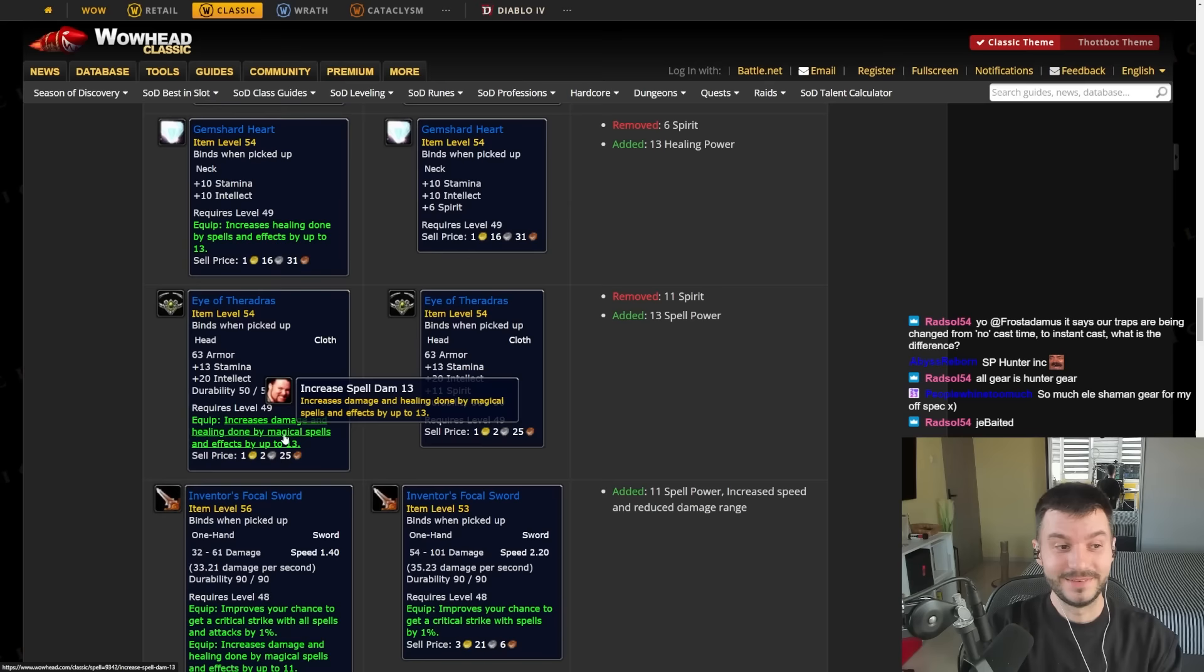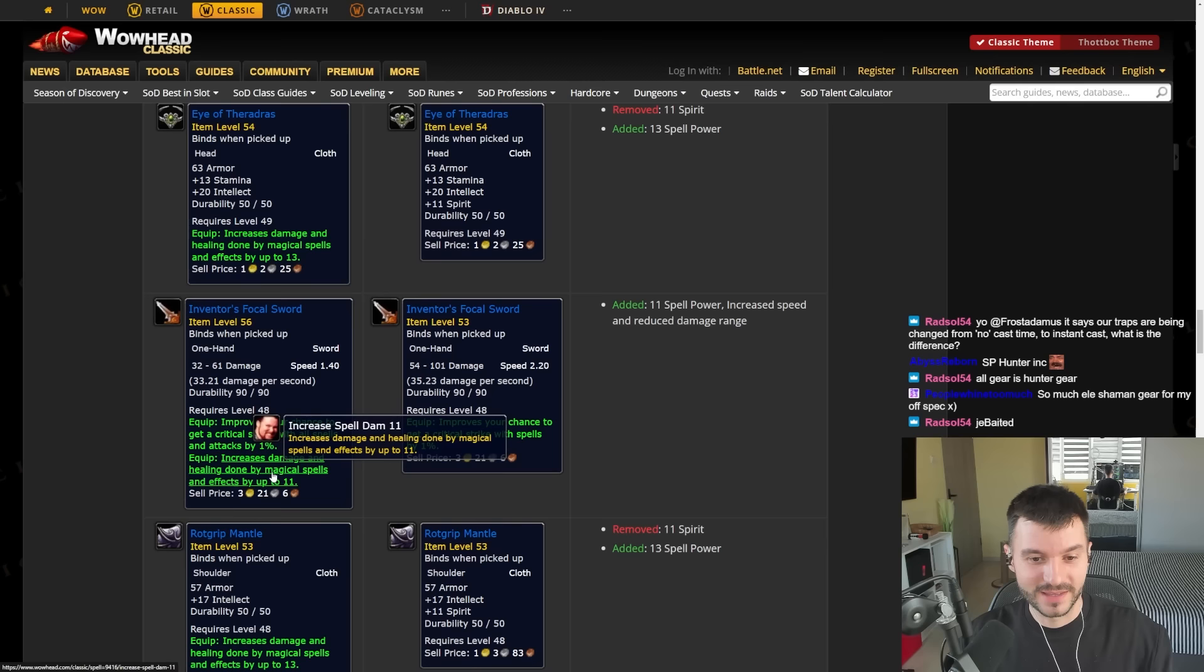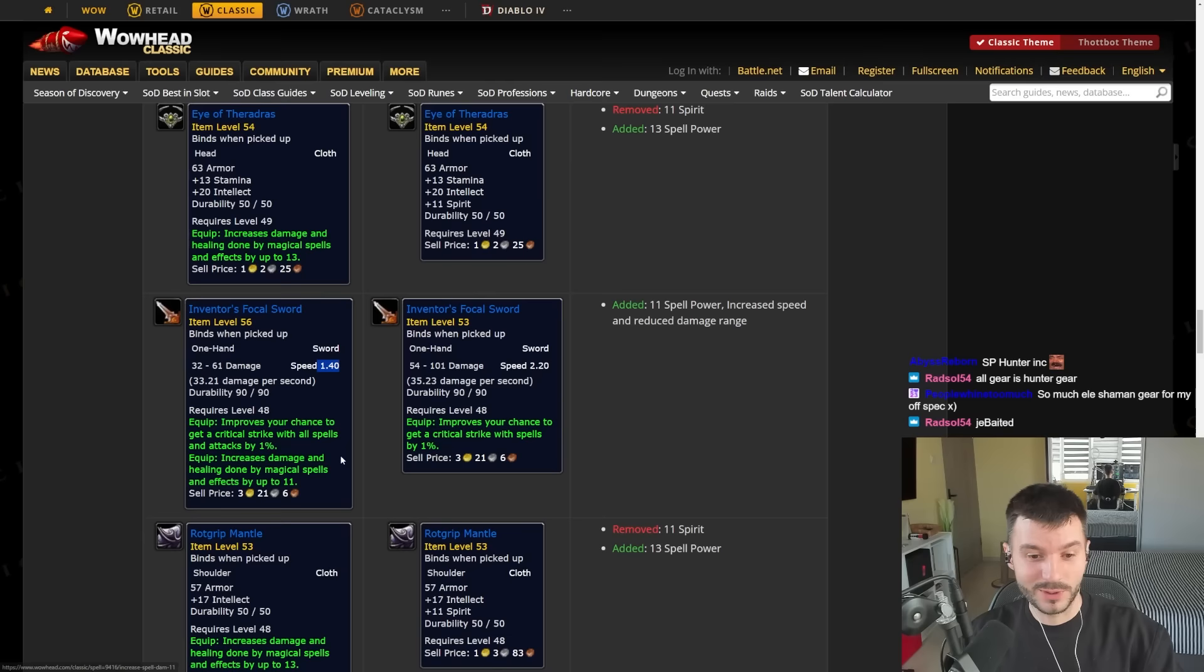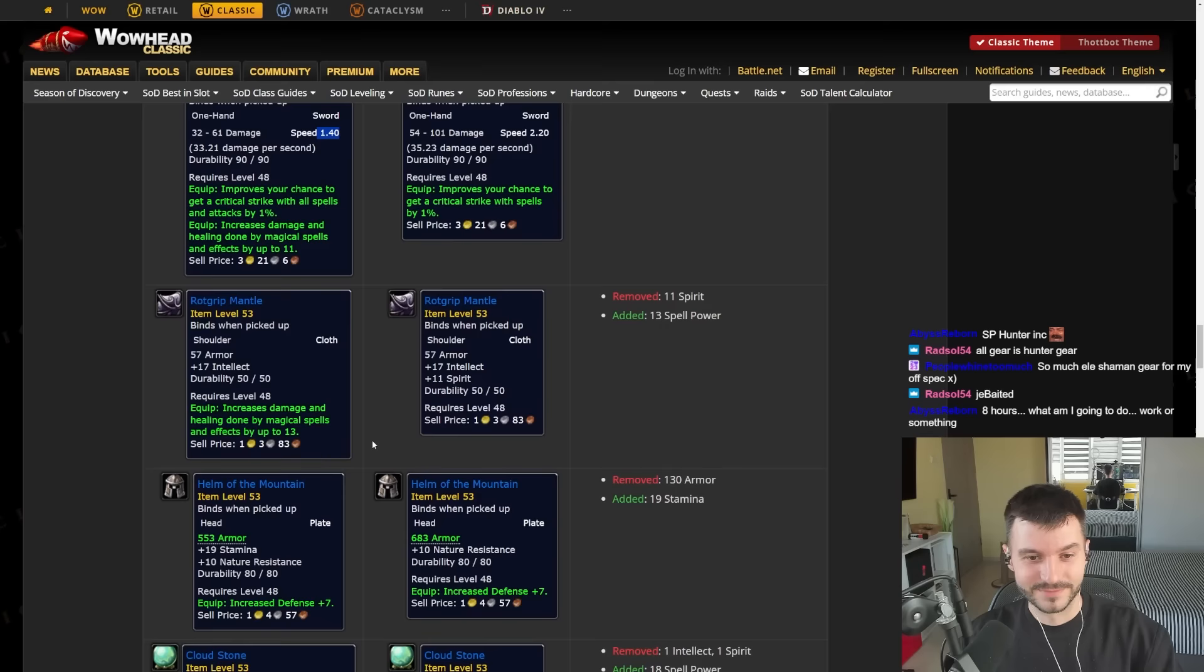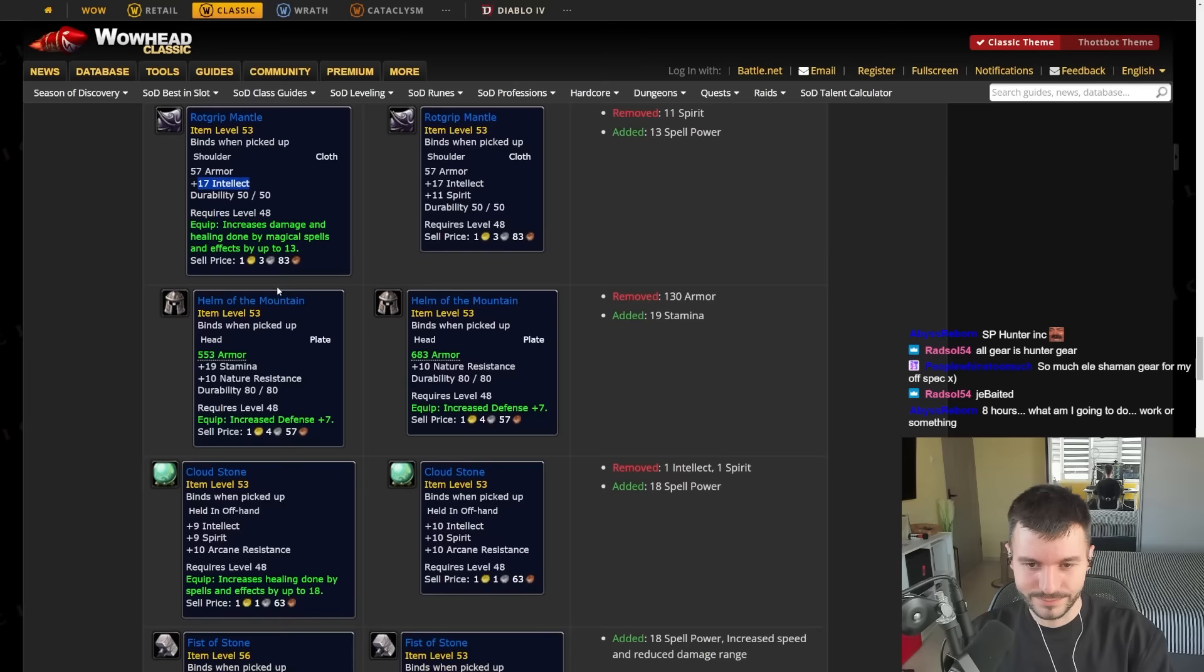This is damage and healing though. I kind of like some of the items. Look at the Inventor's Focal Sword. It has 1% Crit and 11 Spell Power. The speed was removed as well. This looks like a nice sword. This with the offhand from Zulfarak could be Pre-Bis. And the Rot Grip Mantle has 13 Spell Power, 17 Intellect. The helmet got 19 Stamina here. Less armor.